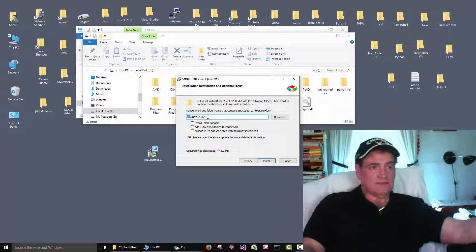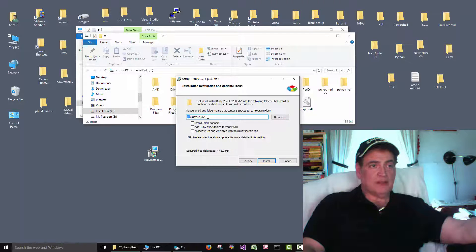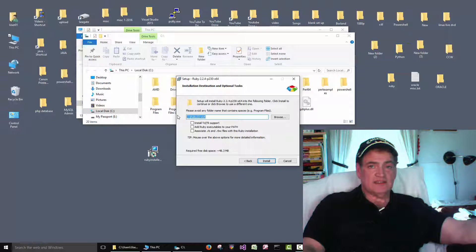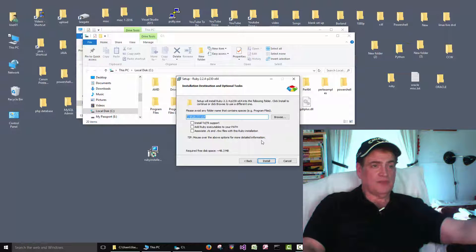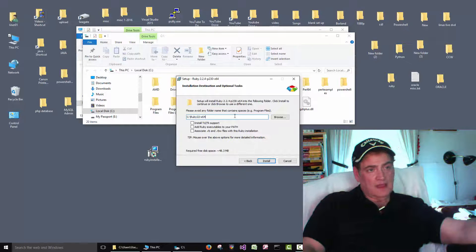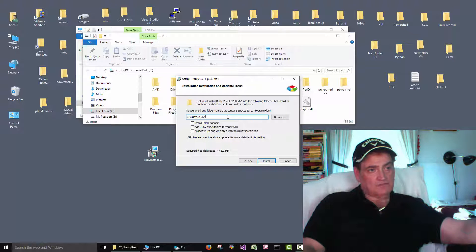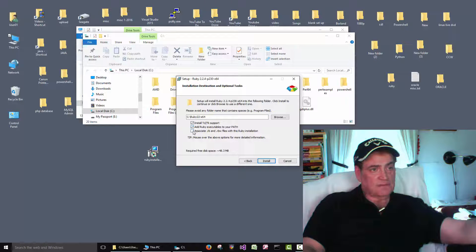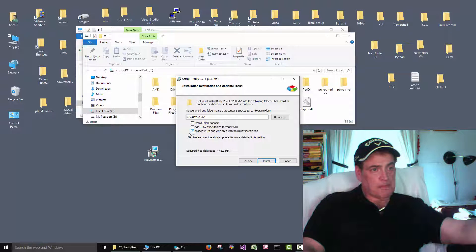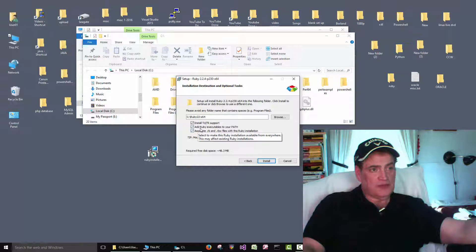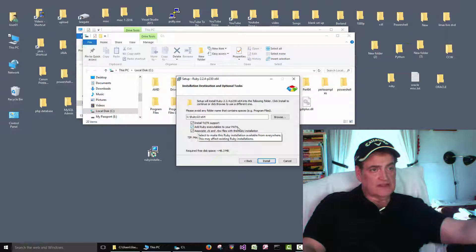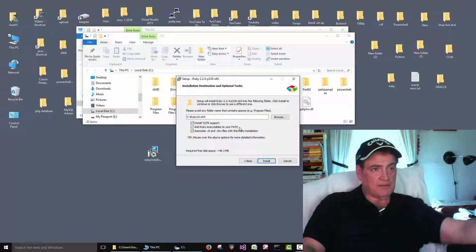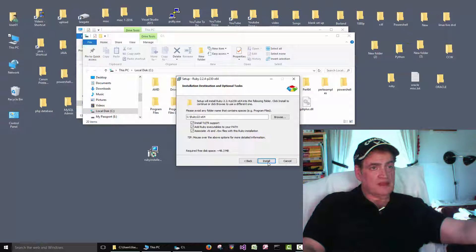You normally don't have to mess with those when companies install these things. Sometimes they like to change the install folder. For most of us just leave that alone. Put check marks on all three of these. The important one would be to set your path for you. So we don't have to go in and mess around with that. And click install.